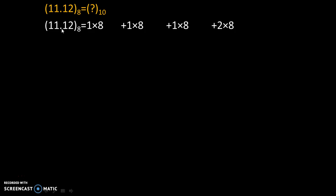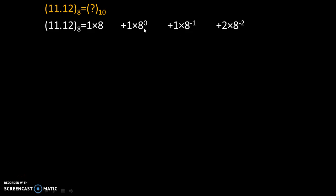Now count how many numbers are there after the fractional point and we will take negative power of that. Since there are 2 digits after the fractional point, that's why we will start with 8 raise to minus 2, 8 raise to minus 1, 8 raise to 0, 8 raise to 1.